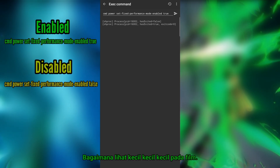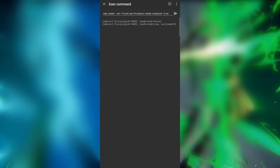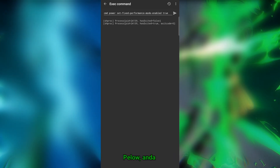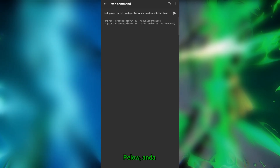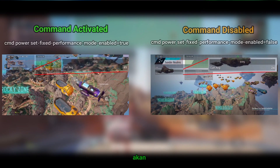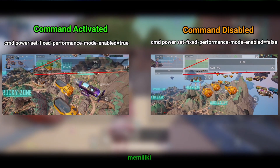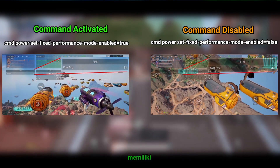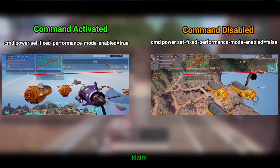Let's see the impact of these commands on the game. Below, you'll find gameplay with the command enabled and another with the command disabled.